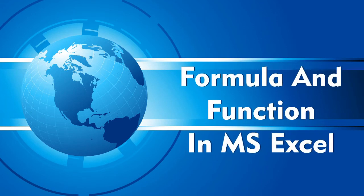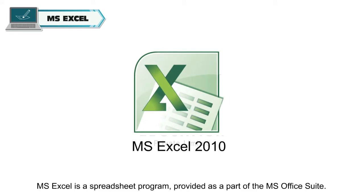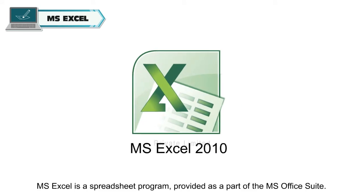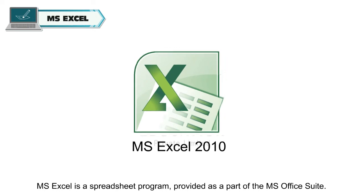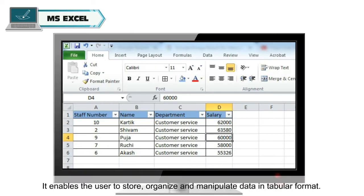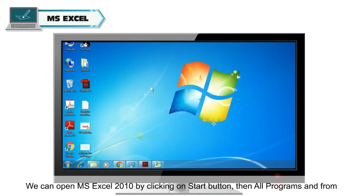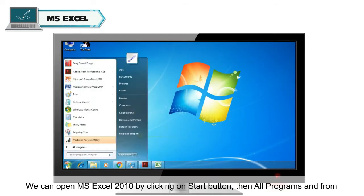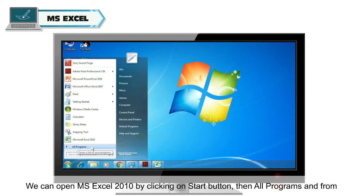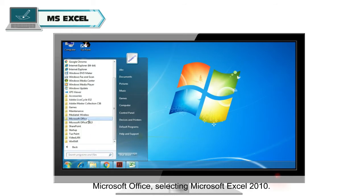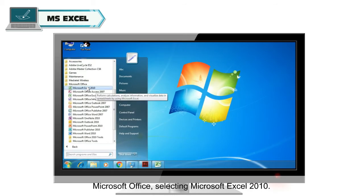Formula and Function in MS Excel. MS Excel is a spreadsheet program provided as part of the MS Office Suite. It enables the user to store, organize and manipulate data in tabular format. We can open MS Excel 2010 by clicking on the Start button, then All Programs, and from Microsoft Office selecting Microsoft Excel 2010.